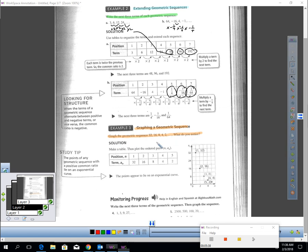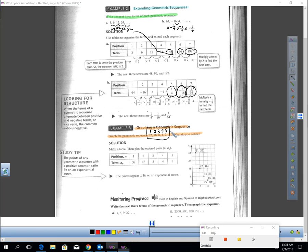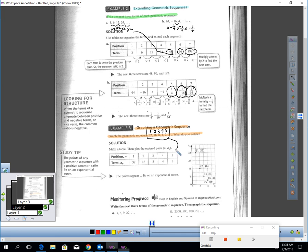To graph it, here's what you do. The first term - I'll put numbers - 32 is the first term, 16 is the second, 8 is the third term, 4 is the fourth term, and 2 is the fifth term. Do you notice how they took this and just made a table out of it? 1, 32; 2, 16; 3, 8; 4, 4; and 5, 2. Plot those points.